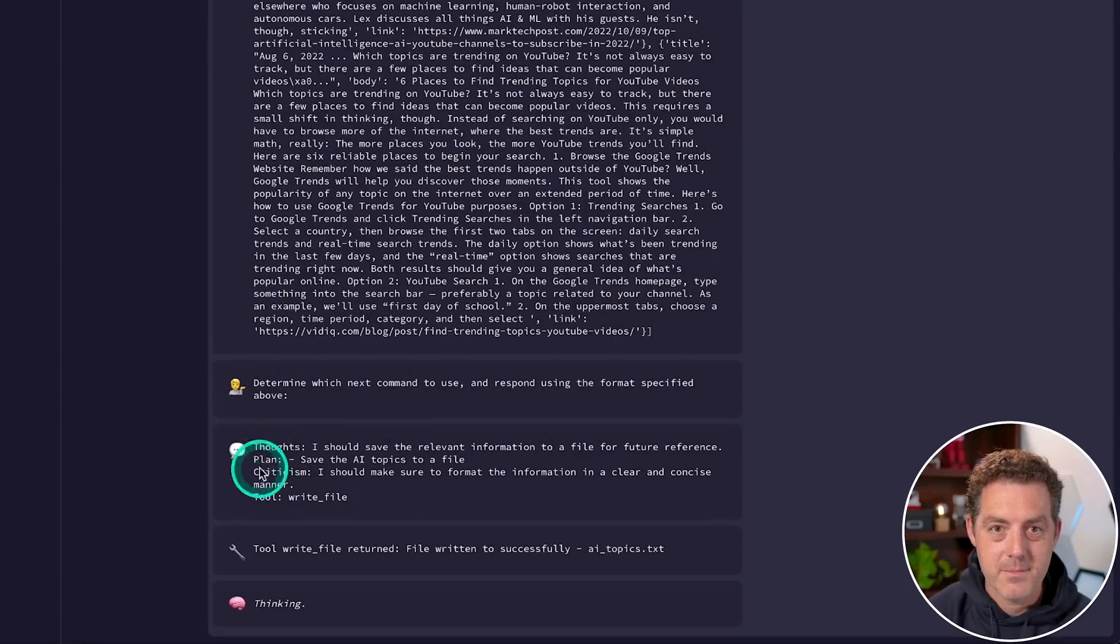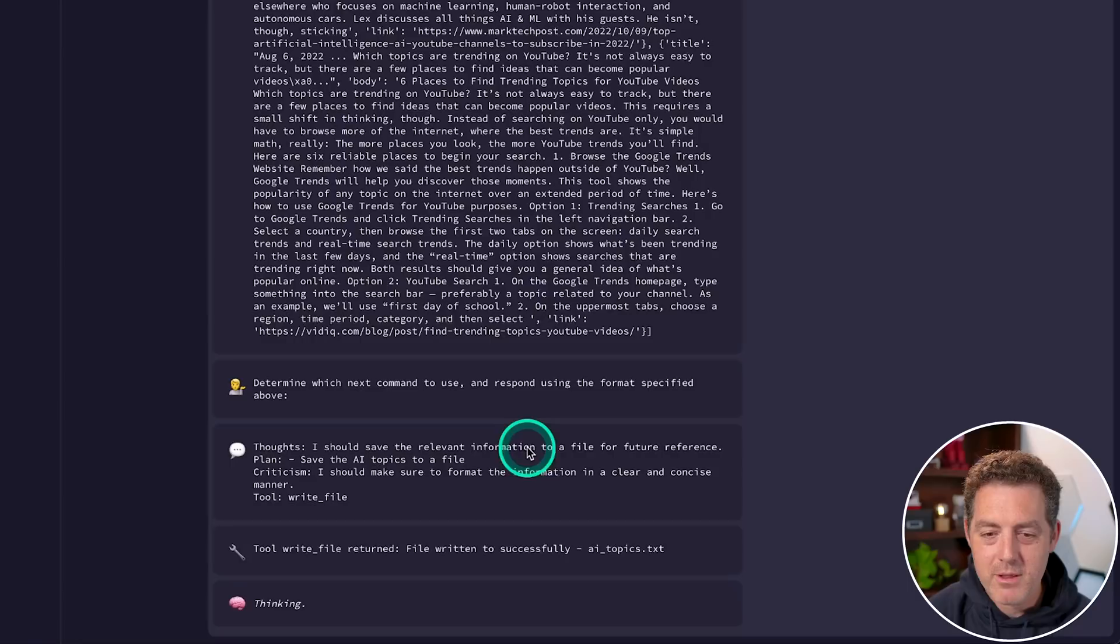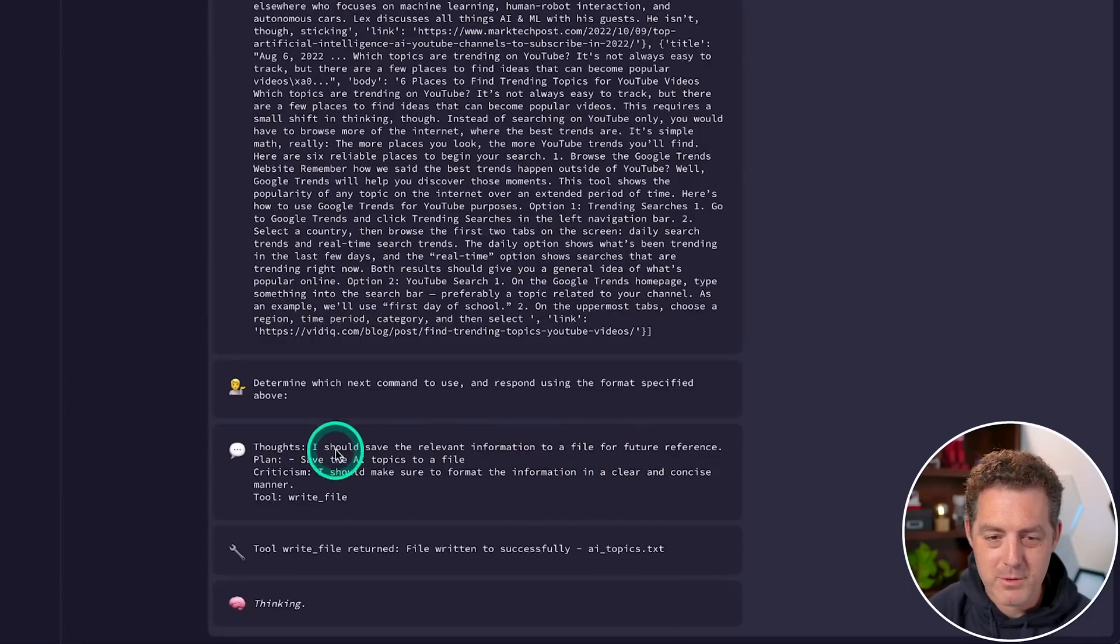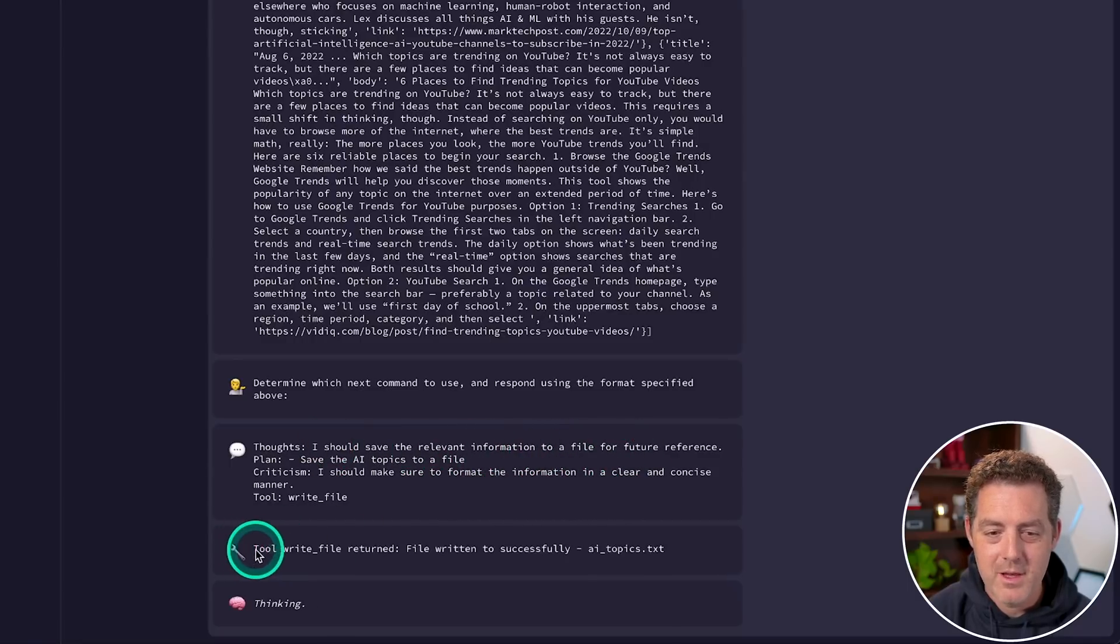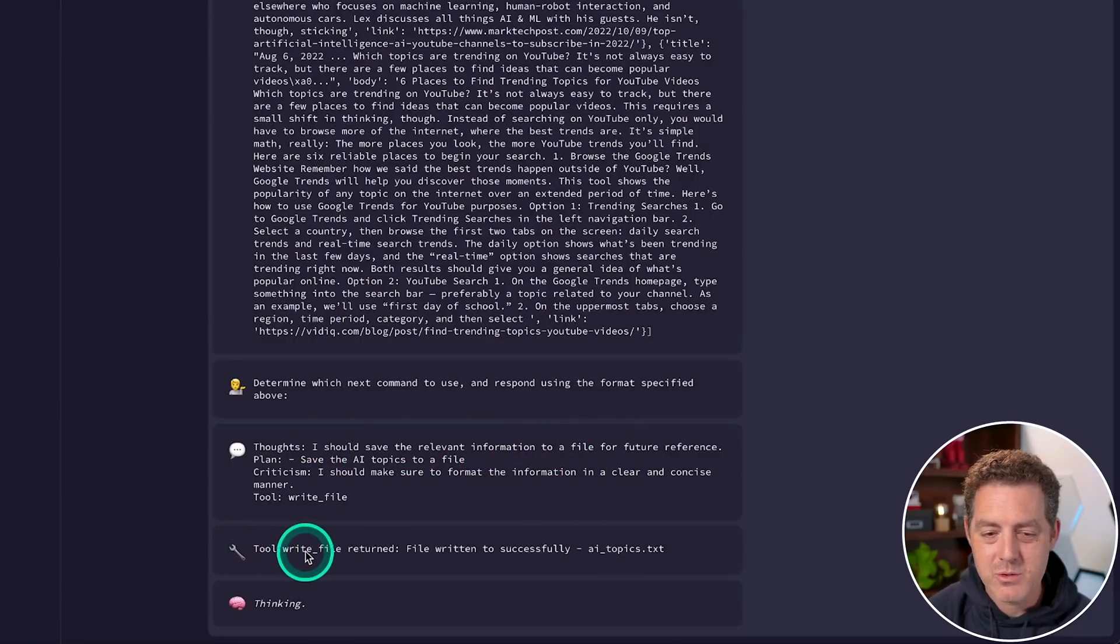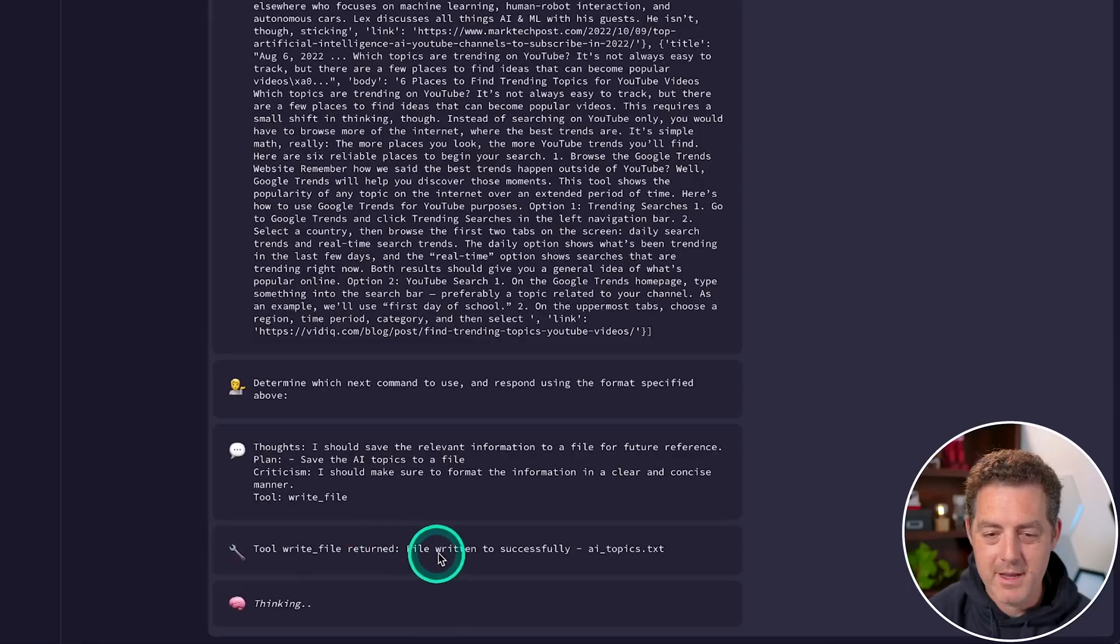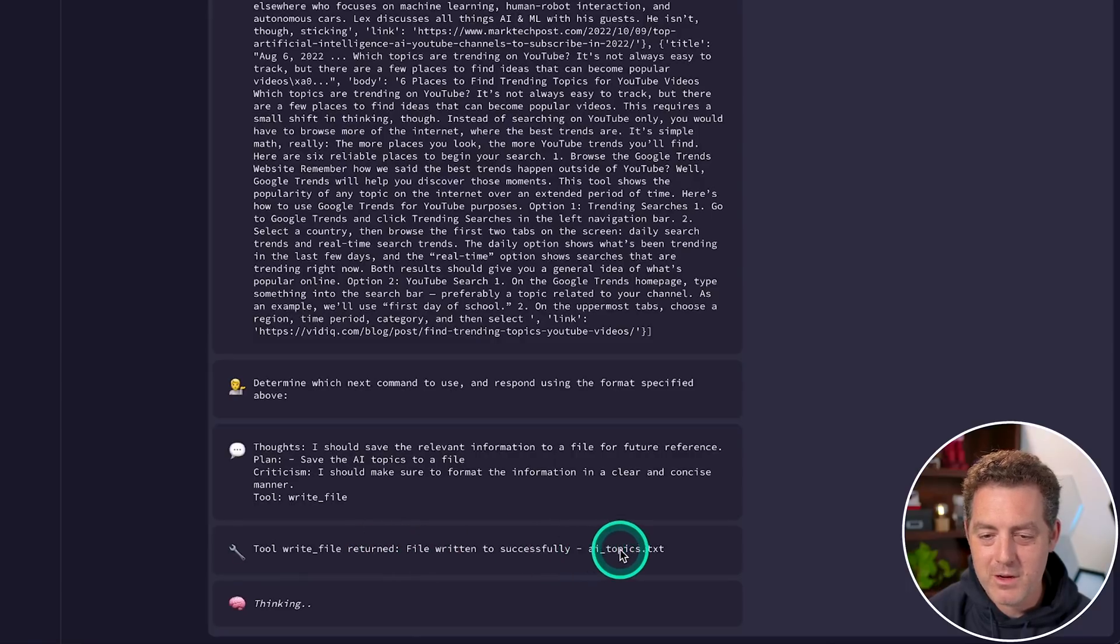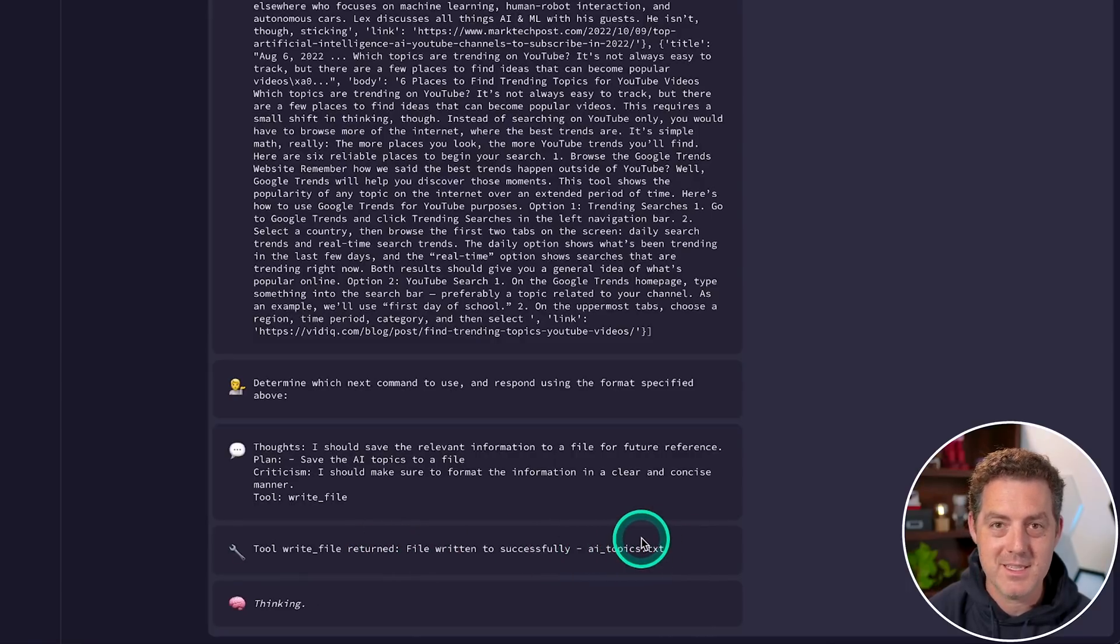Here's a Google search returned, and then it gives us a bunch of information returned from the Google search, and it'll continue on. Here's the next thought, I should save the relevant information to a file for future reference plan, save the AI topics to a file. So it automatically grabbed the tool write file, and it wrote it to a file called AI underscore topics dot txt.